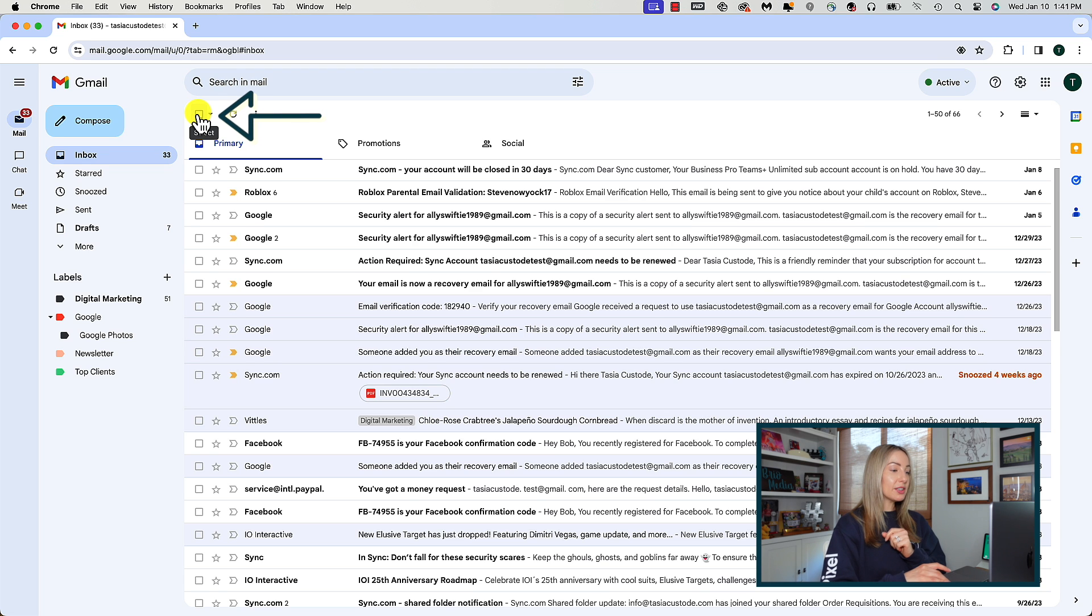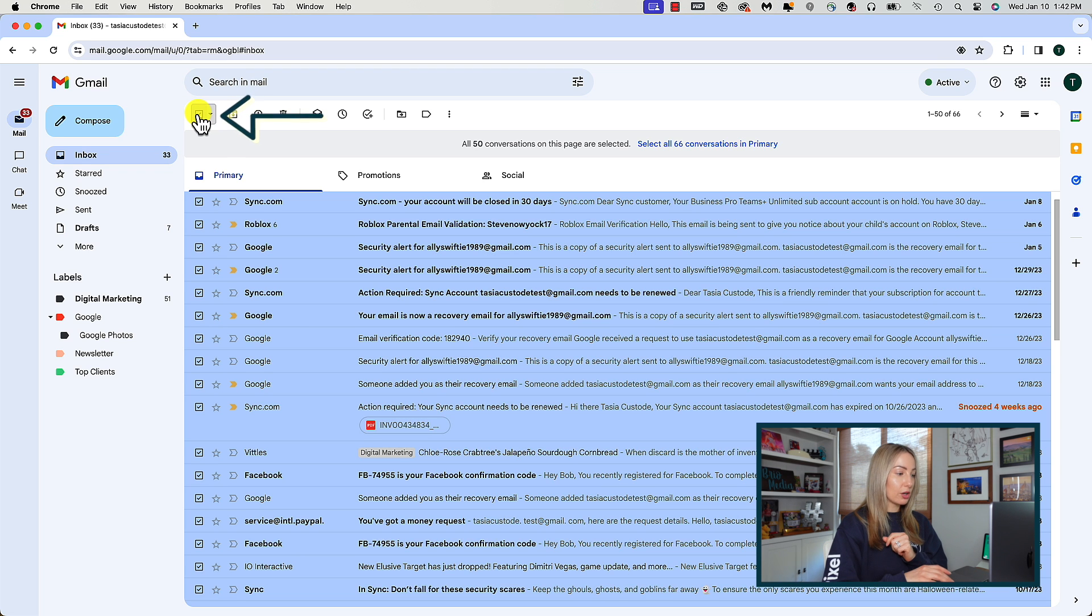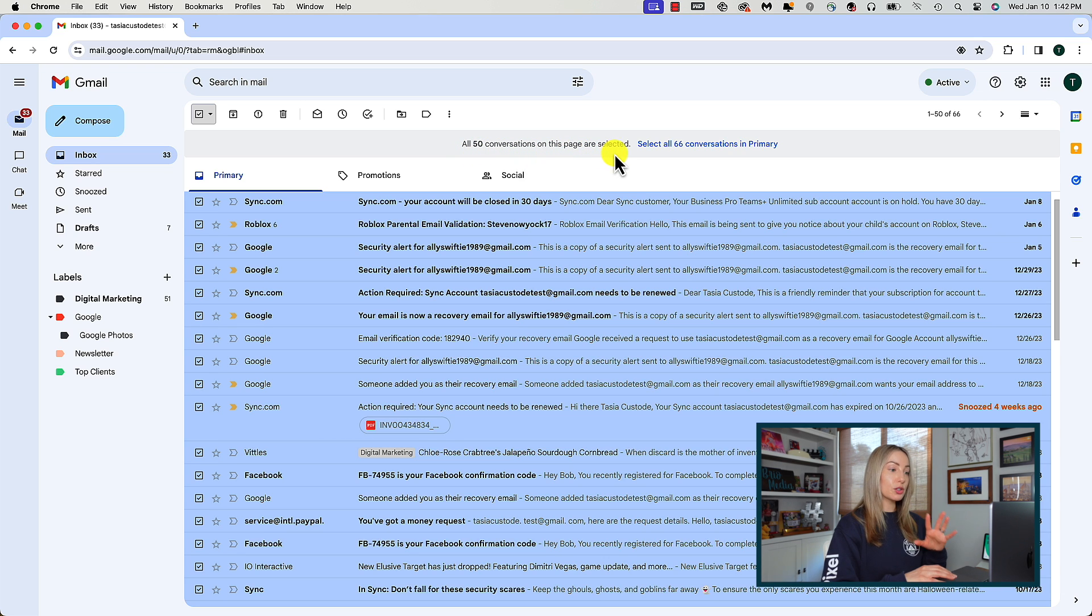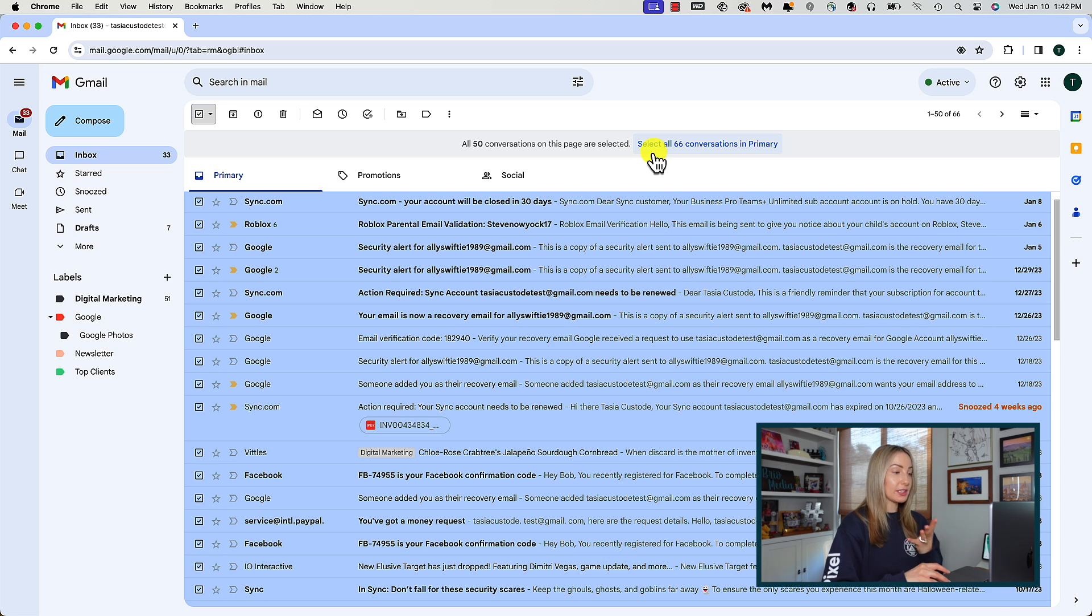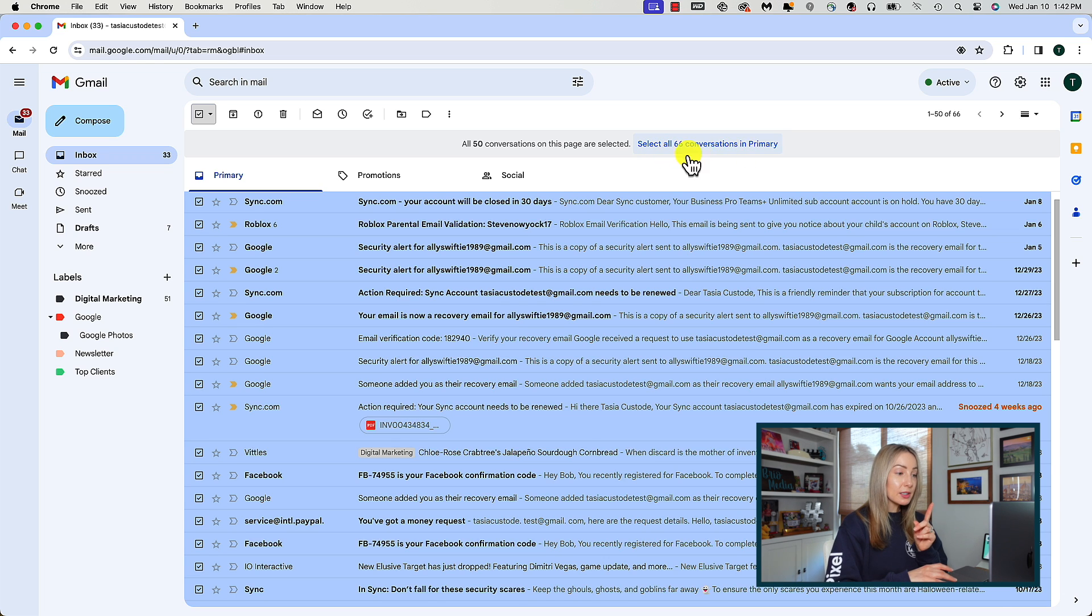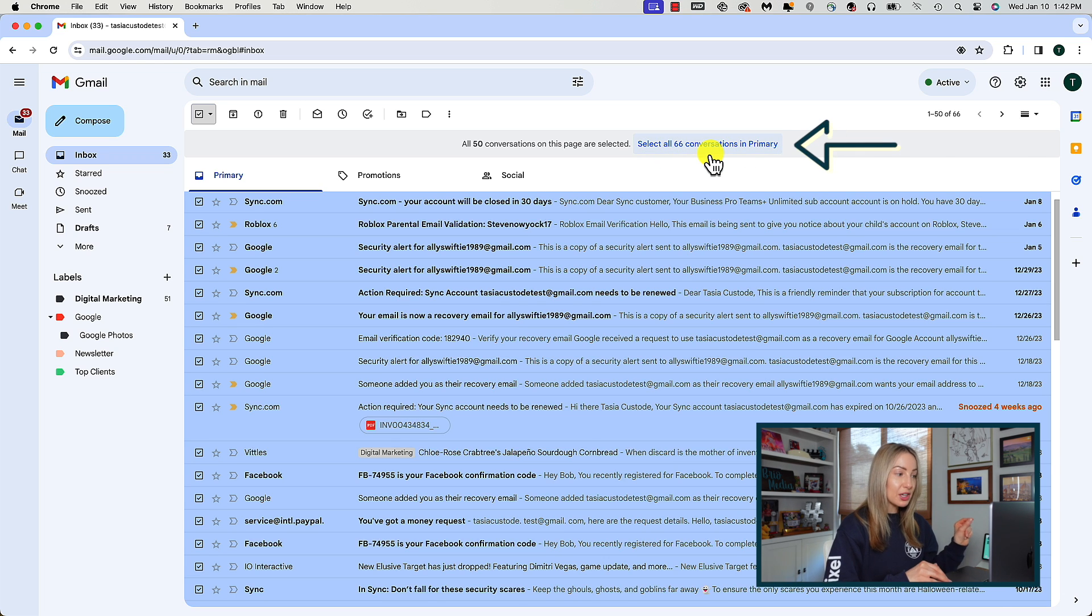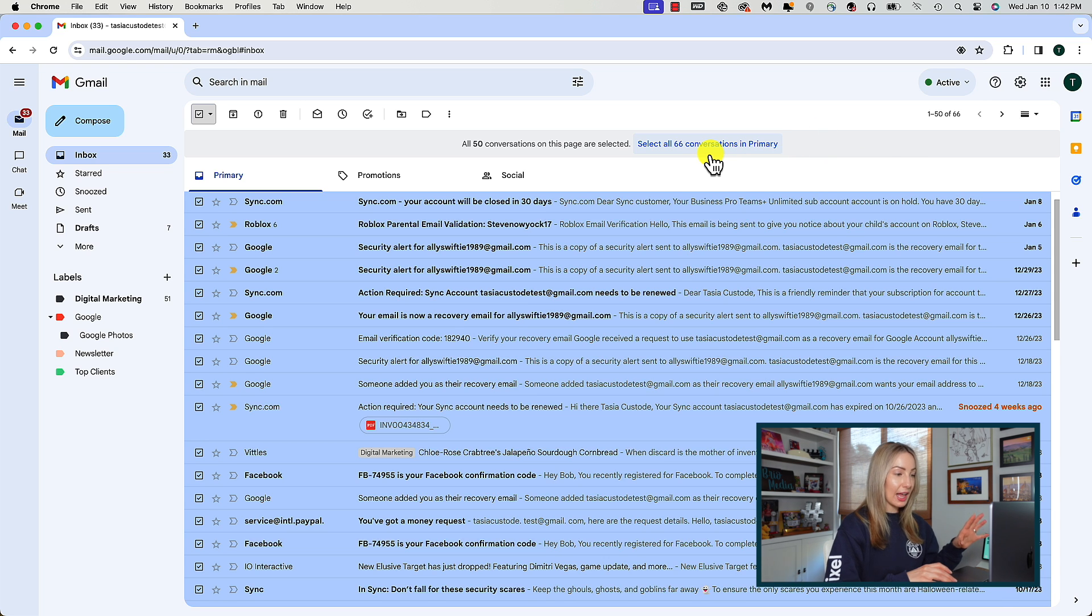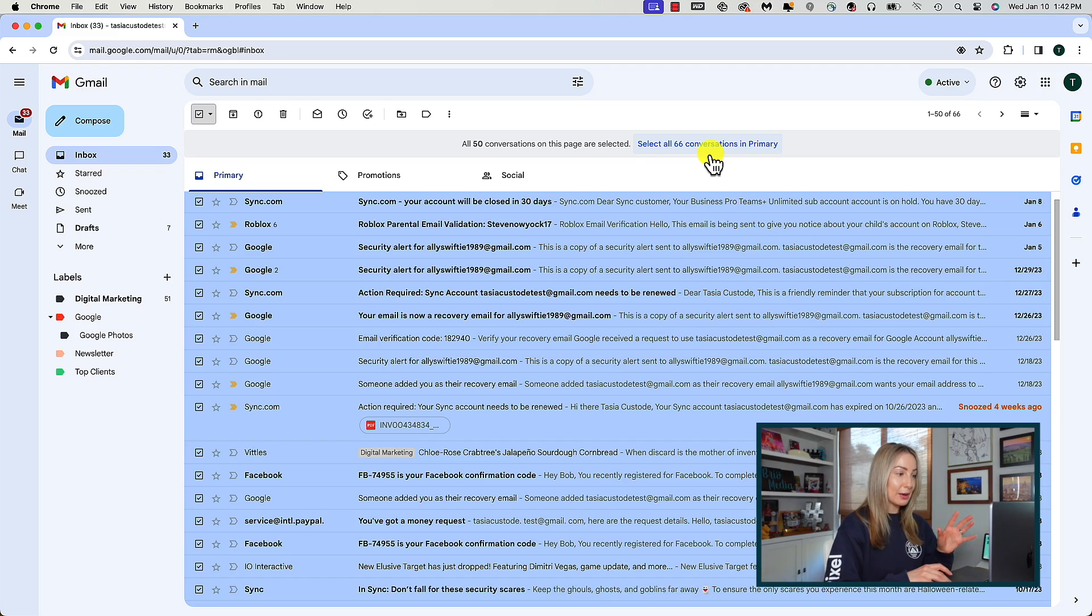Click on that select all toggle near the top to select all emails on the page. Once you select all emails using the toggle, you'll be informed at the top that you've selected all emails on the page, but you can select all conversations in your primary inbox. You'd simply click on that to get rid of every last email in your entire inbox. So if you truly want to bulk delete emails in Gmail, this is the quickest way.